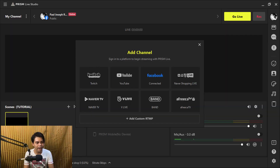What's even better is that you can add channels — you can add YouTube — and you can actually do multi-streaming. OBS doesn't do multi-streaming. So when you go live here, you basically go live on Facebook and you go live on YouTube at the same time.